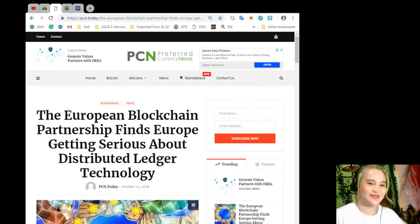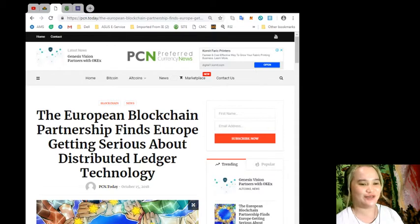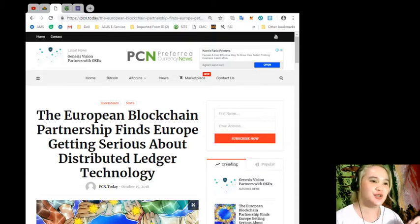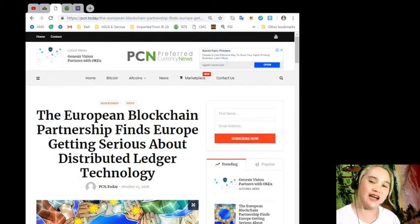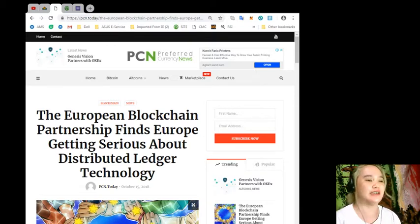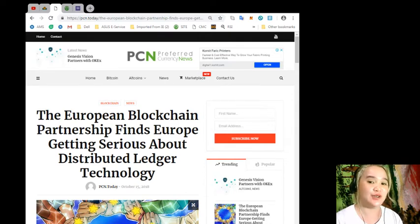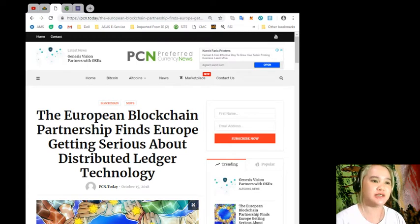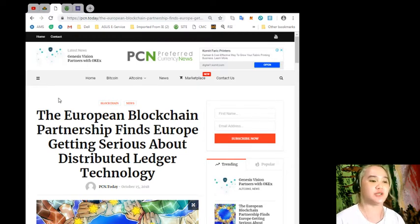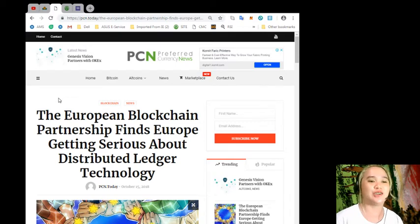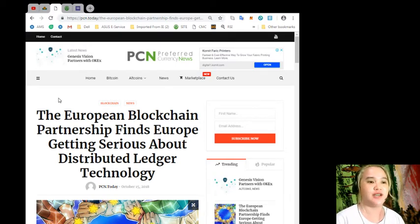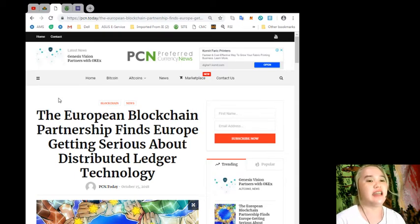Hello hello hello guys, welcome back again to our channel, it's EOS Marketplace News. This is Alex signing in to give you the latest news and updates about EOS and other currencies. Now for today's breaking news: the European Blockchain Partnership finds Europe getting serious about distributed ledger technology.